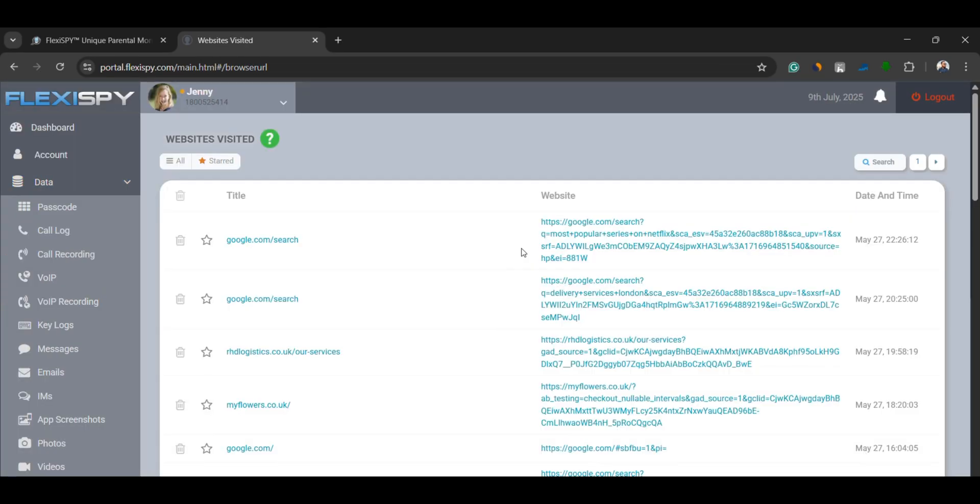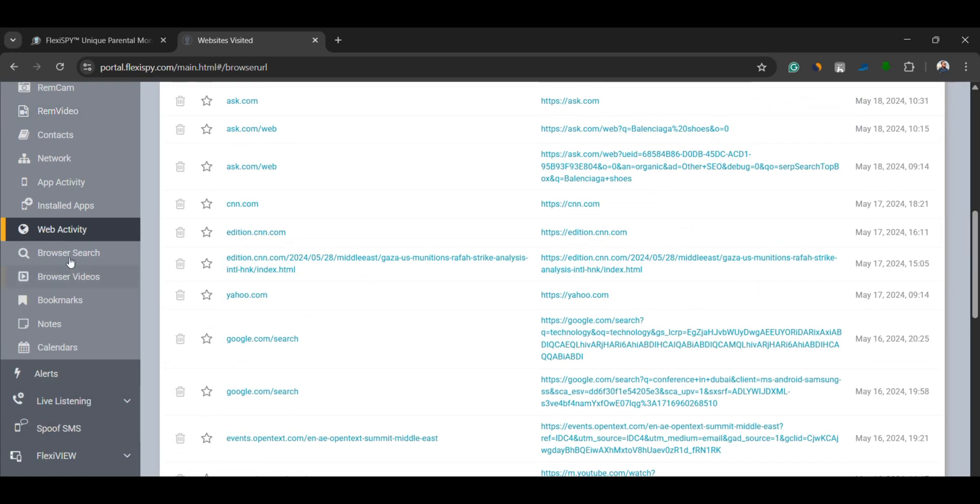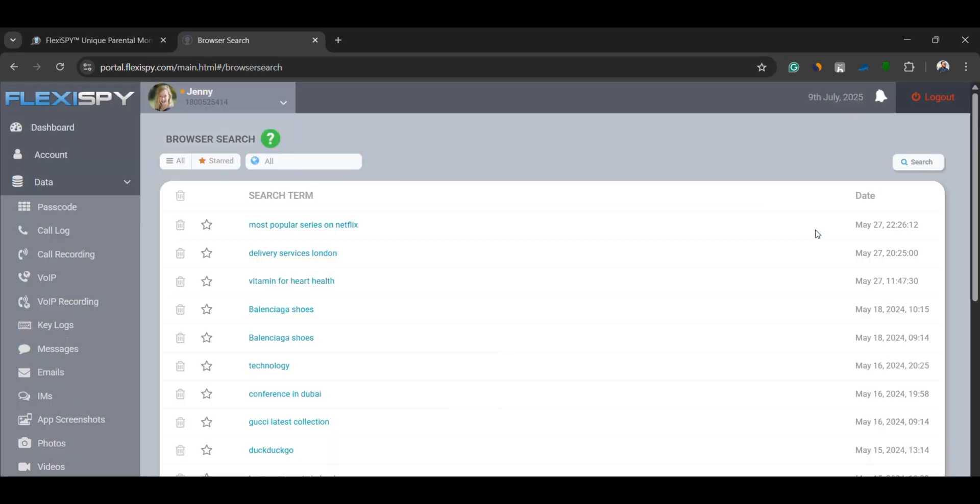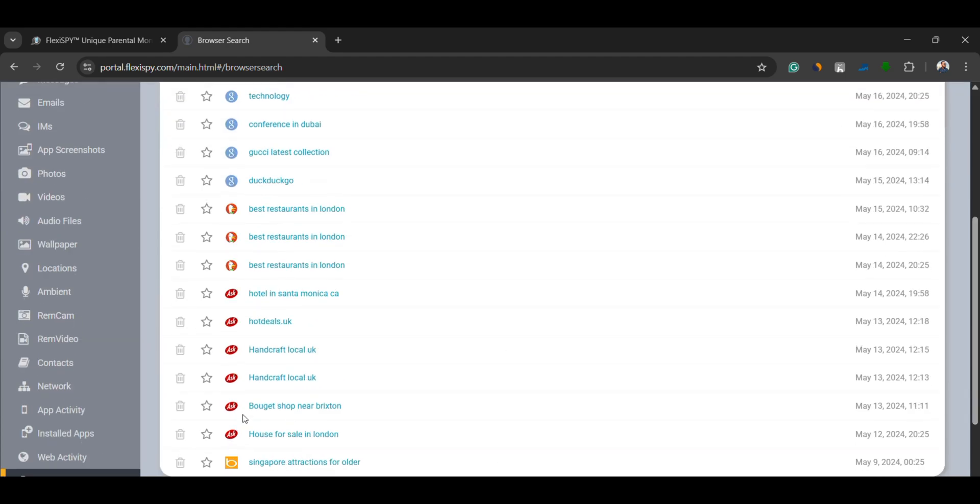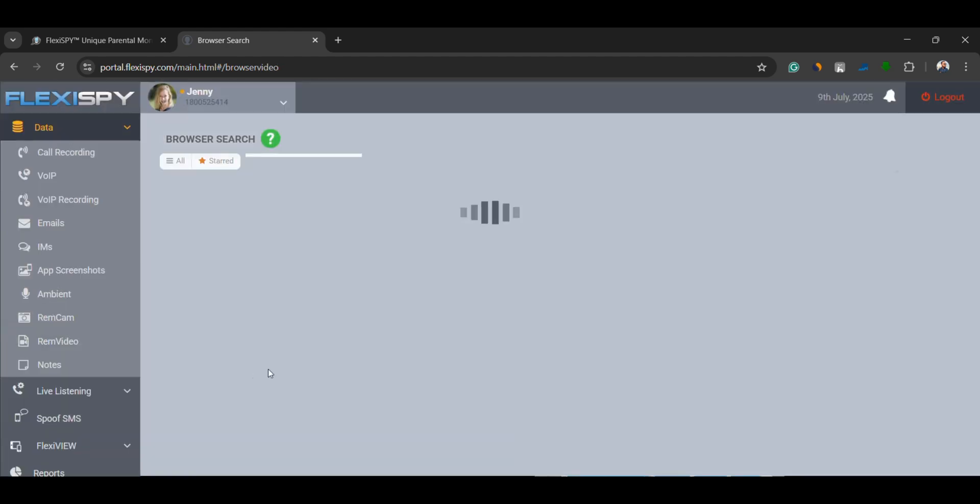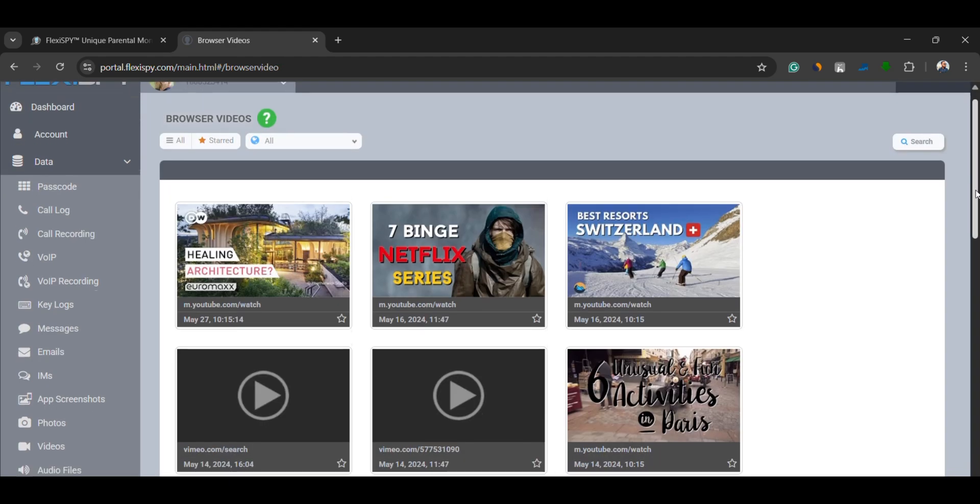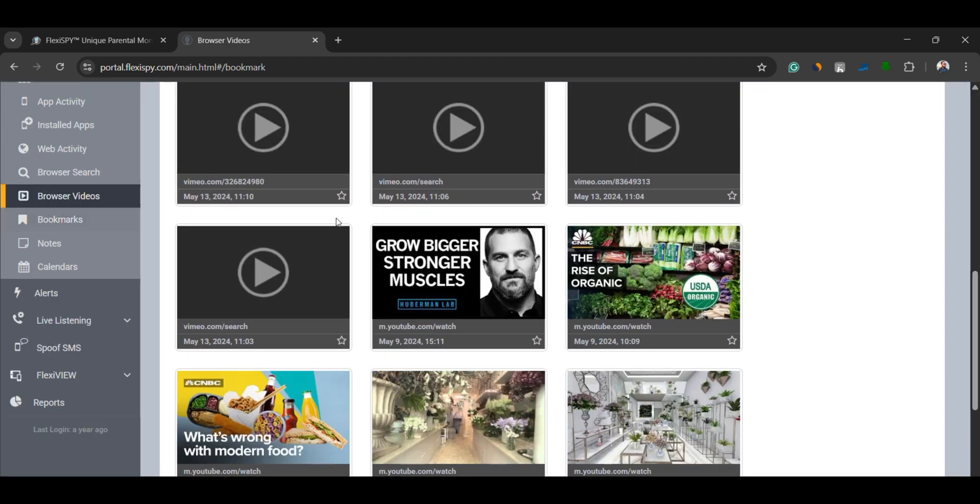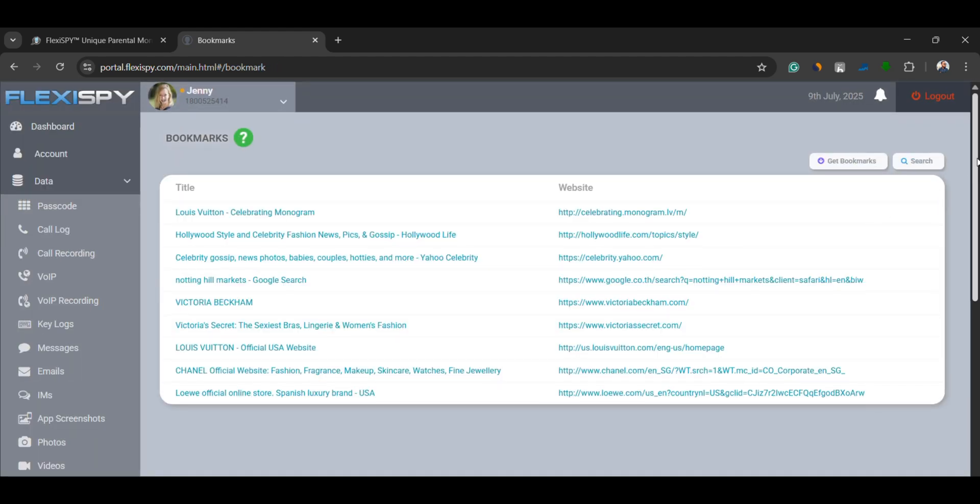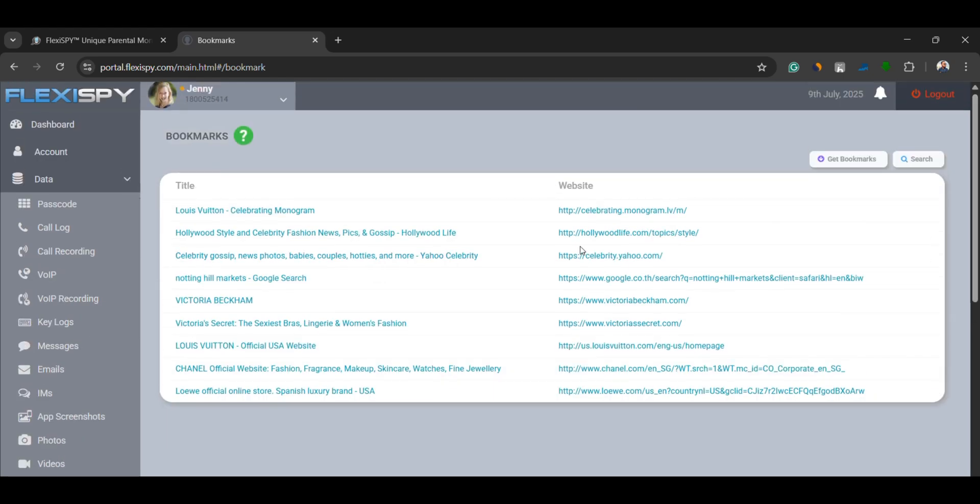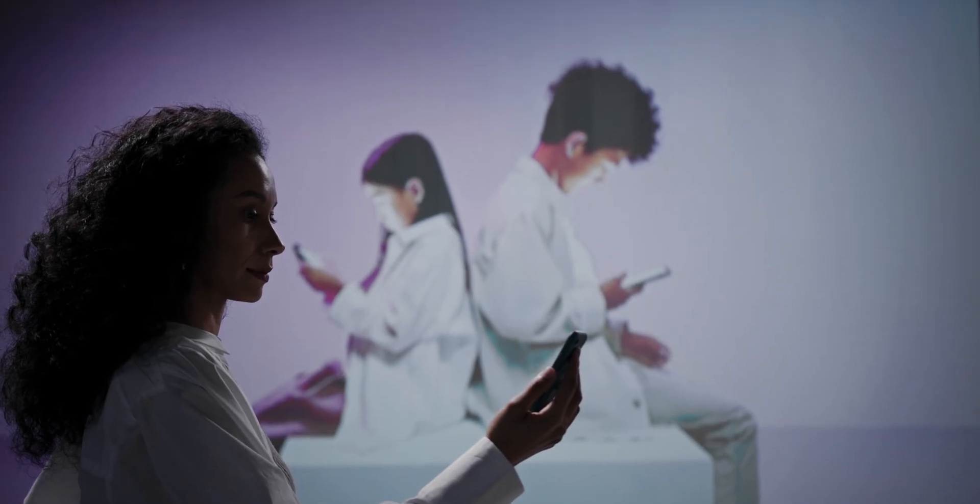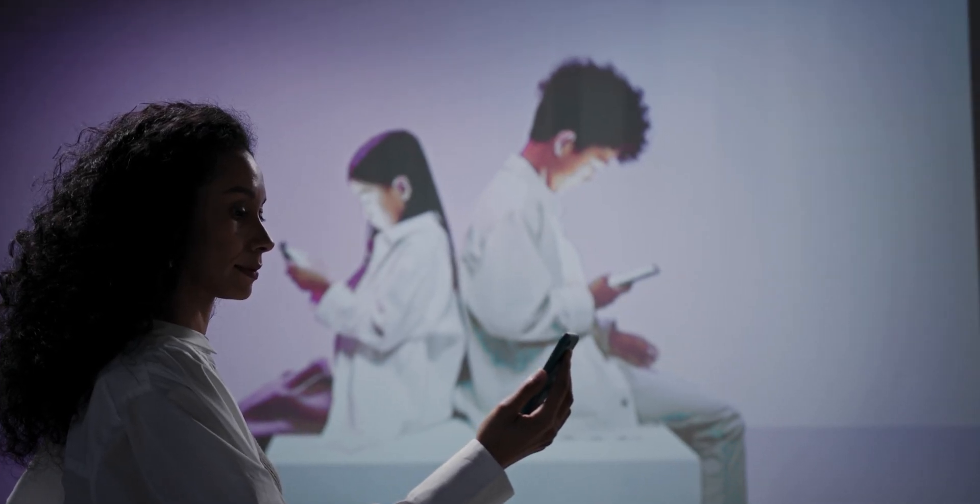Internet monitoring. This includes websites visited, search terms typed, videos played, and bookmarks saved. If you're a parent, this is a very useful way to monitor browsing habits.